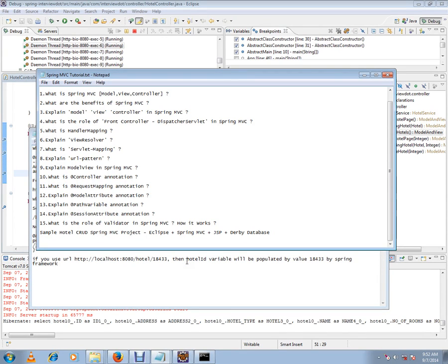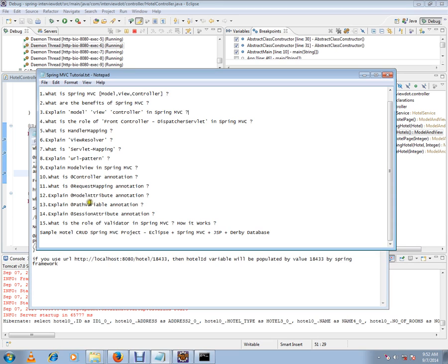Hi friends, this video is from intv.com job portal. Welcome to Spring MVC tutorial. In the earlier video we saw model attribute annotation. In this video I will talk about what is path variable annotation.